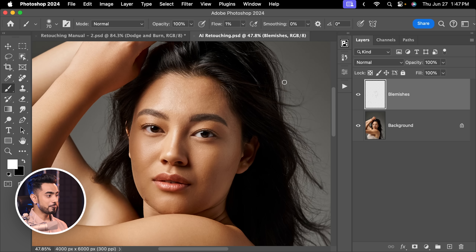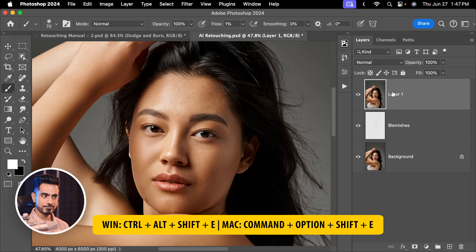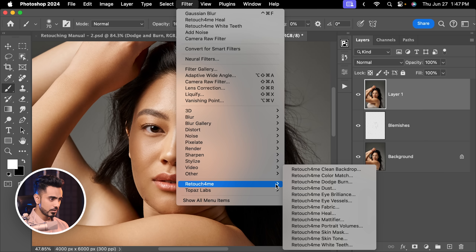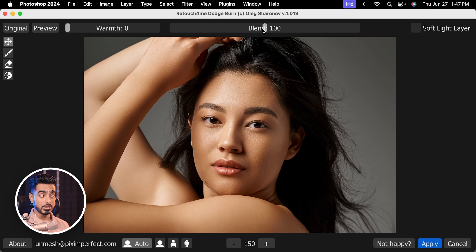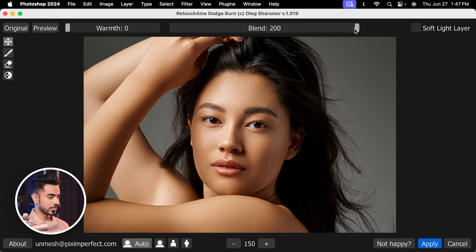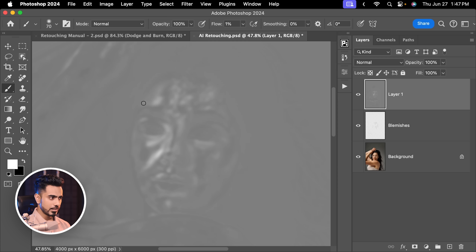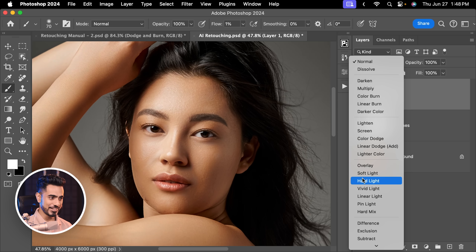Now let's get to AI and do the dodging and burning automatically. Press Ctrl+Alt+Shift+E to create a stamp visible merged layer at the top. Then go to Filter > Retouch For Me > Dodge Burn. Here you can choose how much dodging and burning you want with the blend slider — zero means none, all the way in is too soft. Keep it at about 140. Check 'Create a soft light layer' and hit Apply. It has already done the exact dodging and burning we just did — but since the blend mode isn't set to soft light yet, you see a horrible ghost, so change it to soft light.